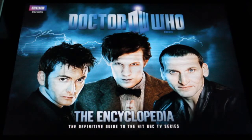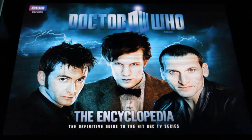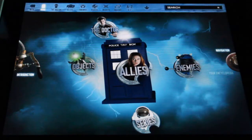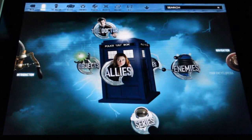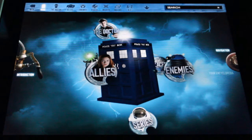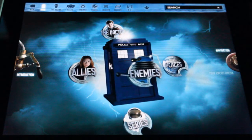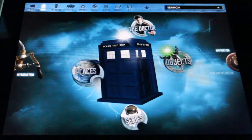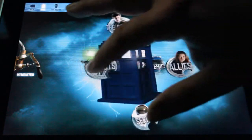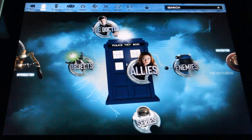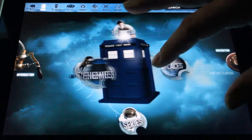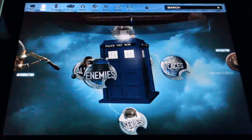We'll click on the icon. The Doctor Who Encyclopedia covers the Doctor Who universe up to the 9th, 10th, and 11th Doctor. The menus for this encyclopedia on the iPad are top-notch. As you can see, they do have the Doctor, Objects, Allies, Enemies, and Places.